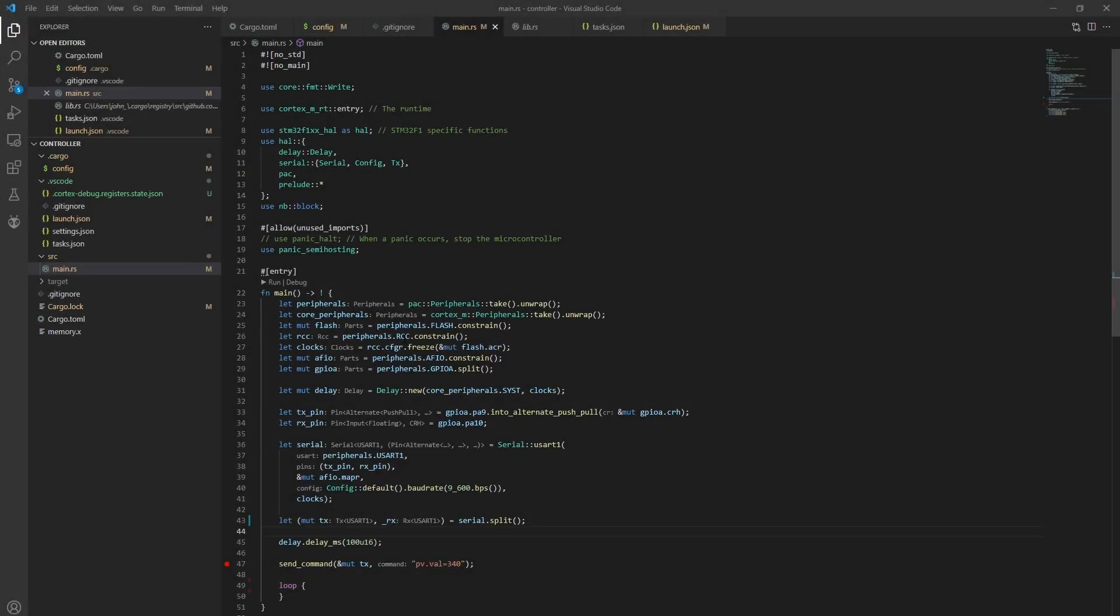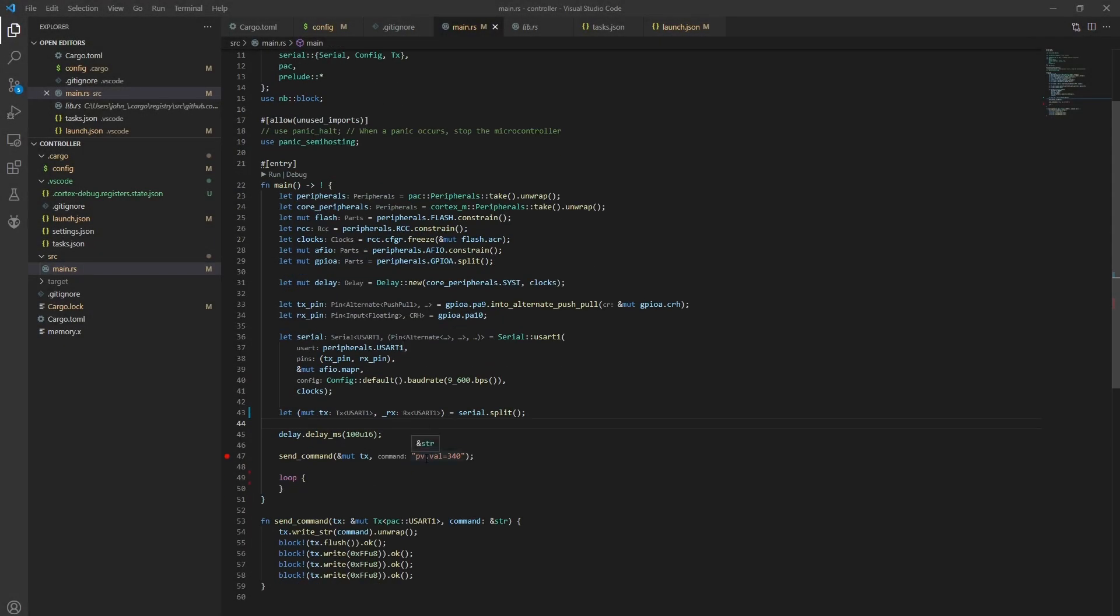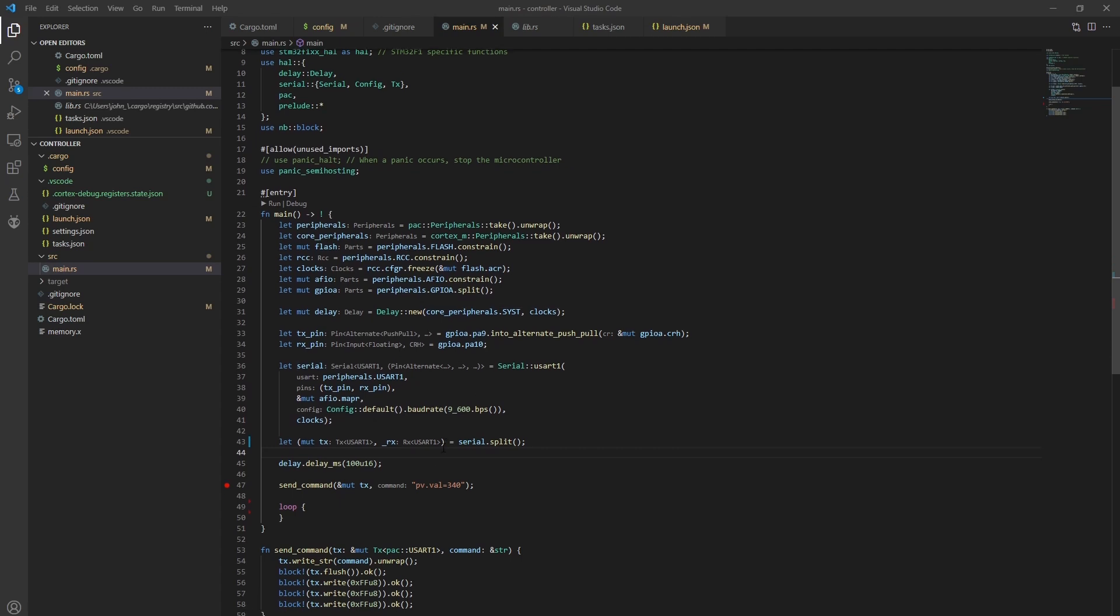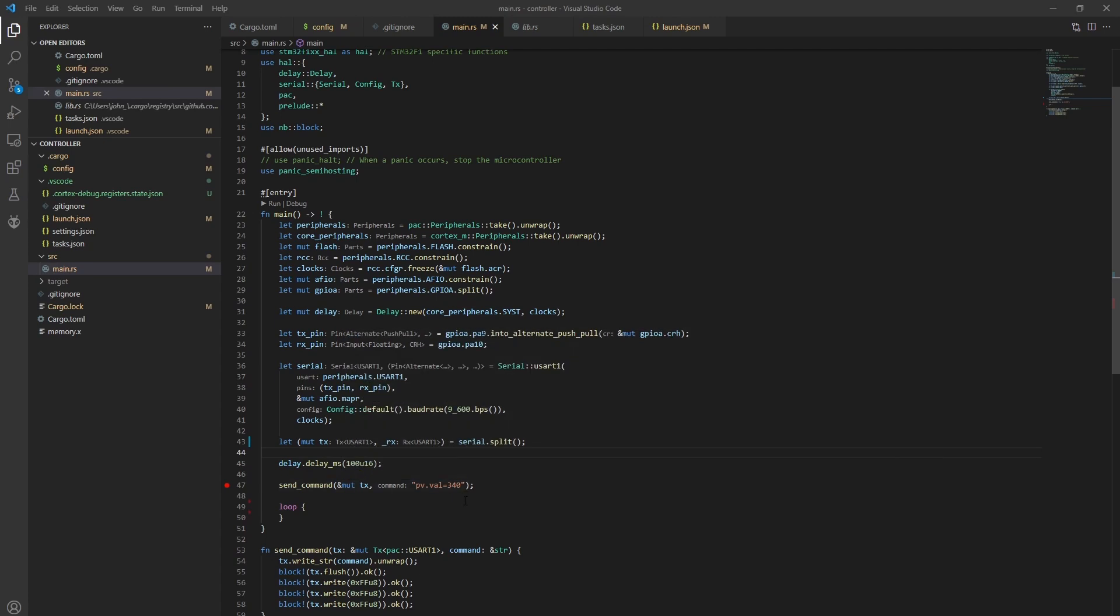This is the program that I created to start with. A lot of this is just boilerplate to set everything up to begin with. The interesting part is right here. This is what sends a command. The commands for the Nextion display, it's basically a programming language.